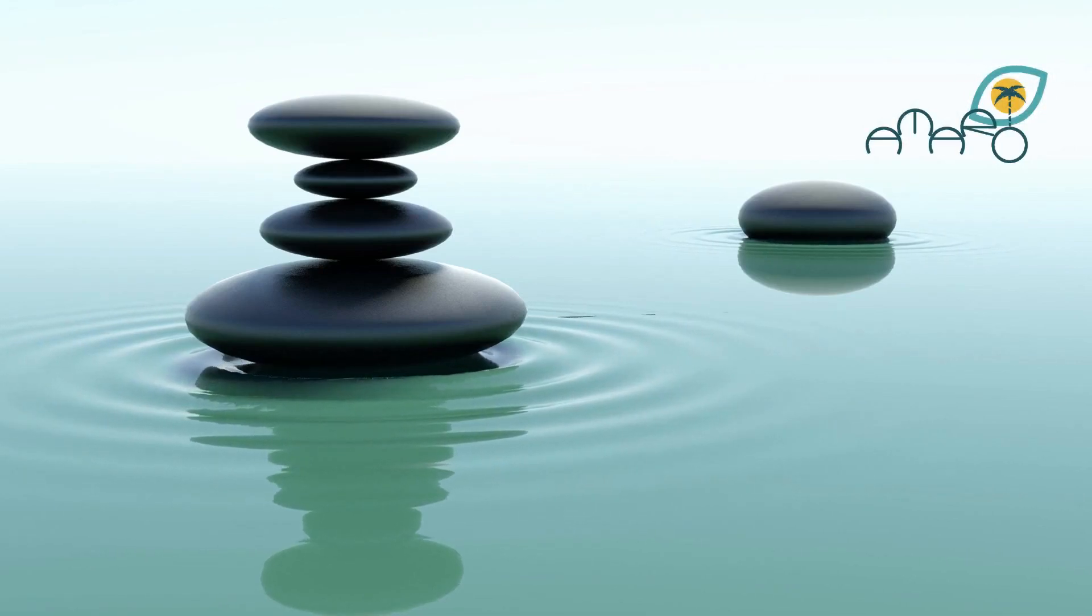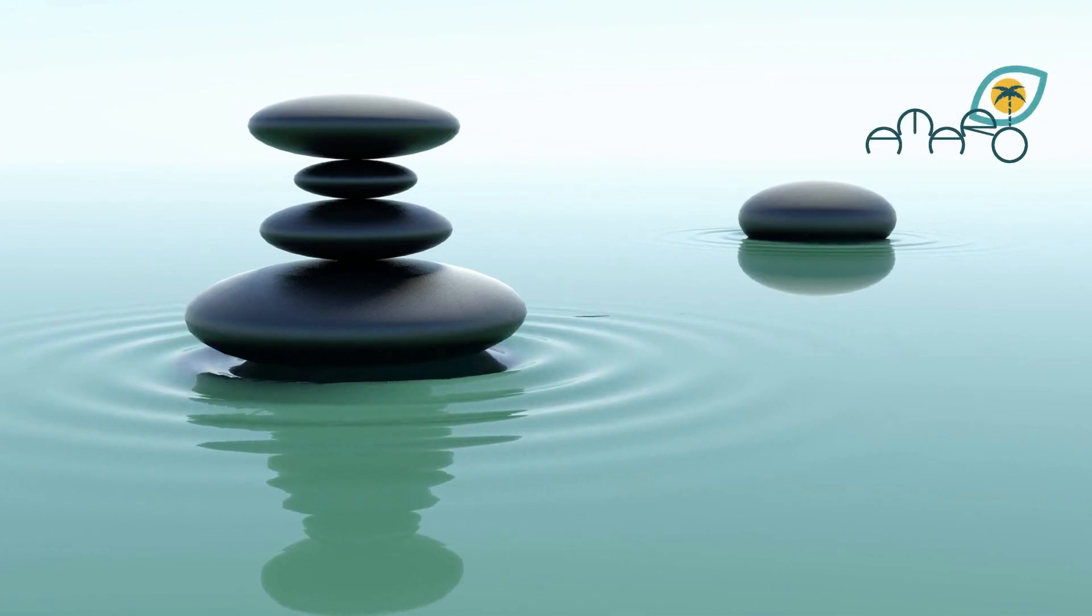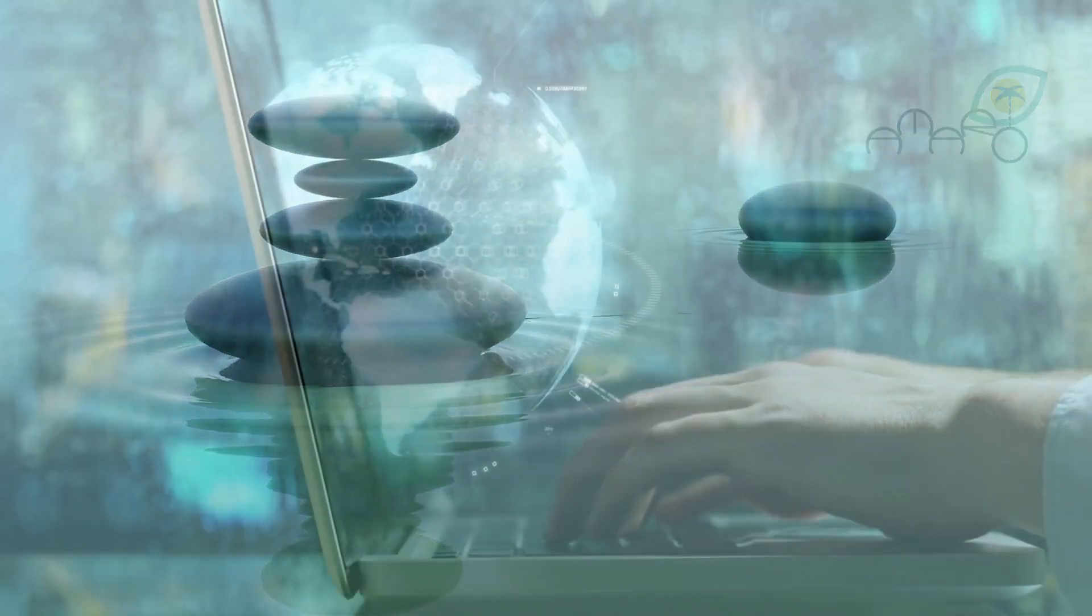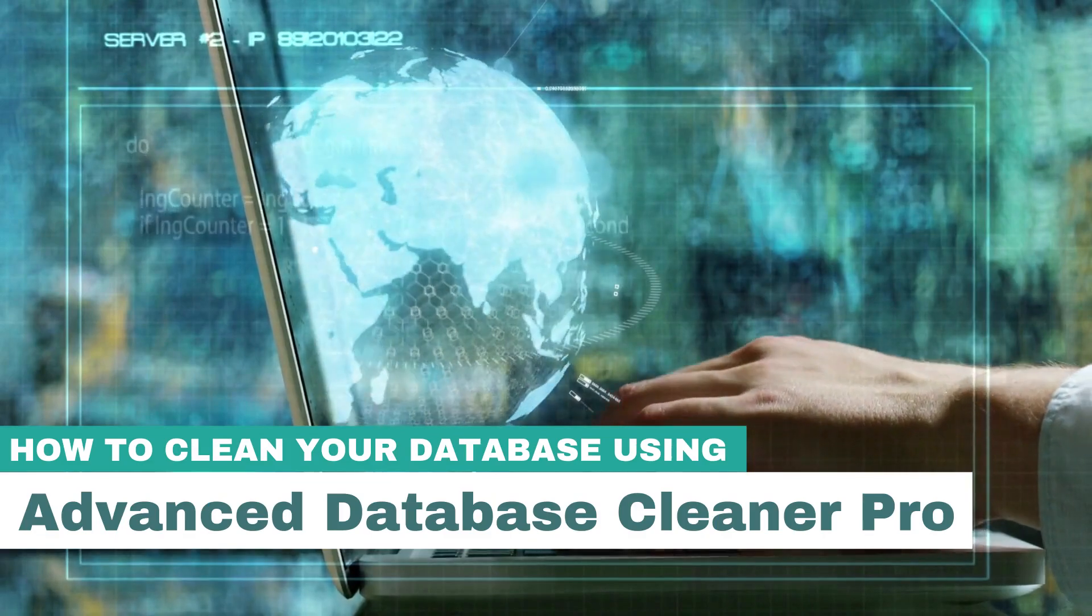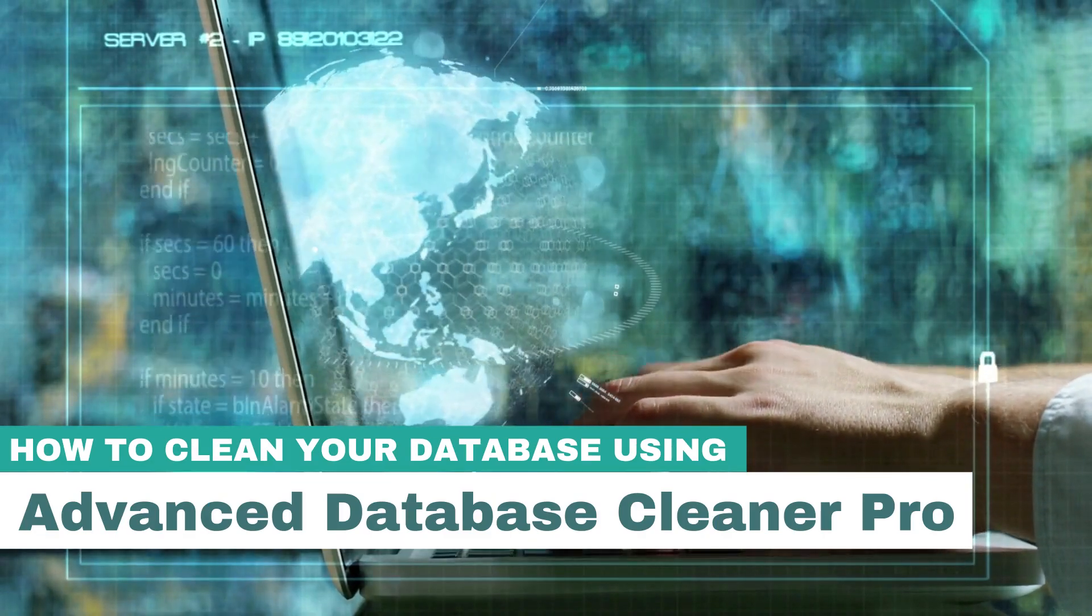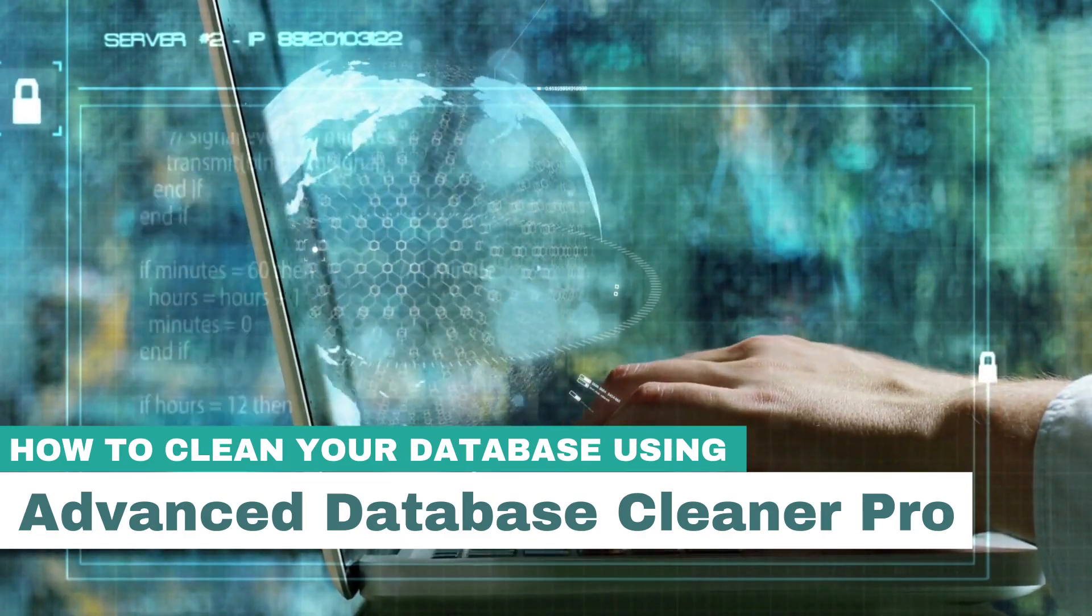Hello people, welcome back to AmaroArc channel. Today's topic is about cleaning your database.